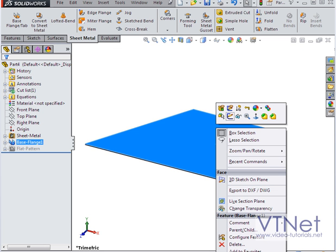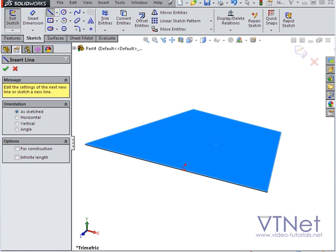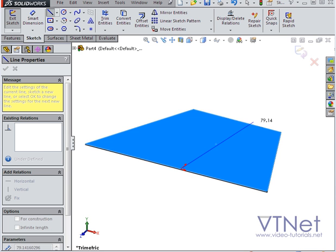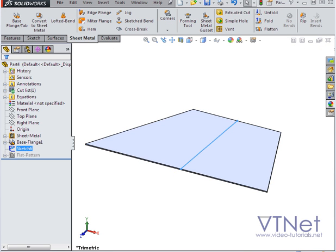And now let's create a sketch, which will basically be our bend line. And let's select this point and the midpoint on the other side. And let's accept our work and exit the sketch.